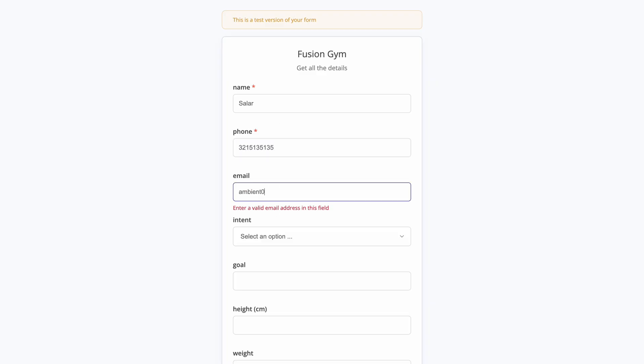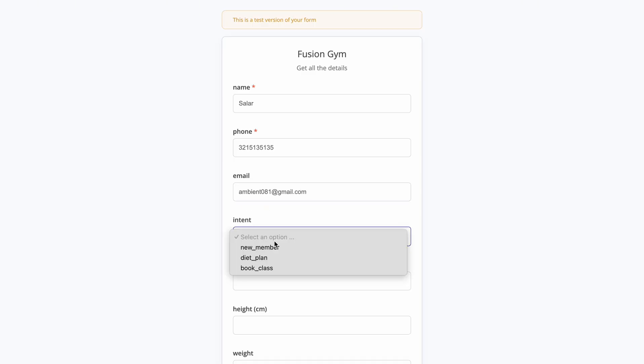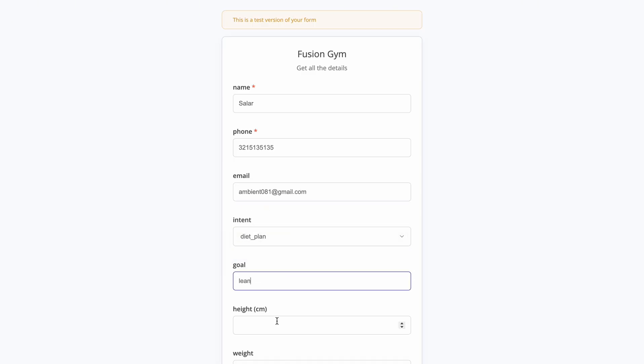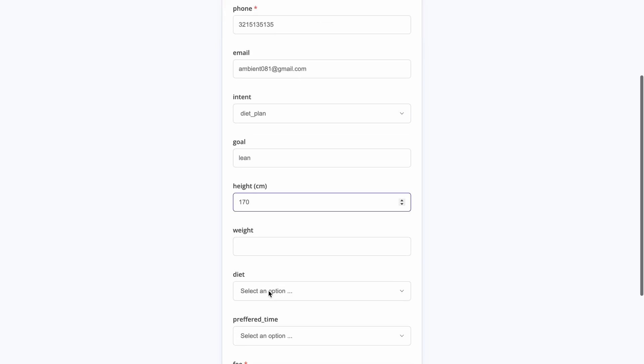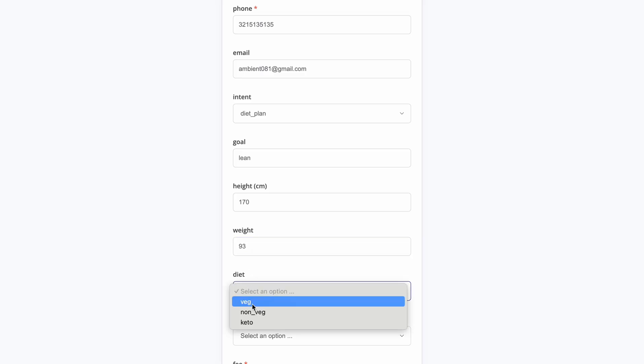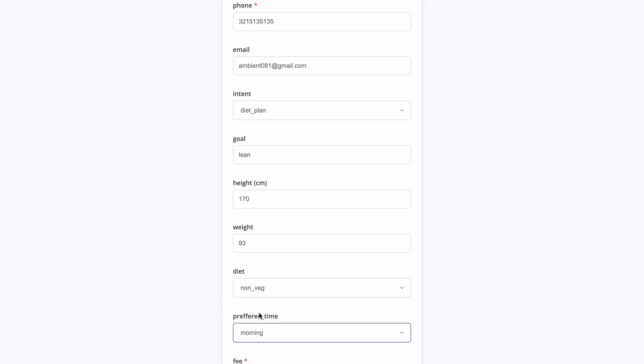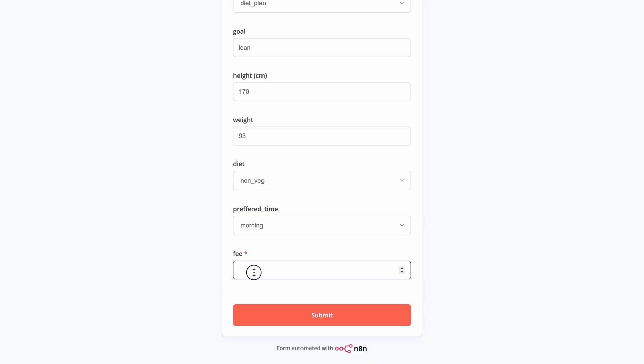Name, phone number, email, intent—whether it's to add a new member, get a diet plan, or book a class—goal, height in centimeters, weight in kilograms, diet preference, preferred time, and fee.